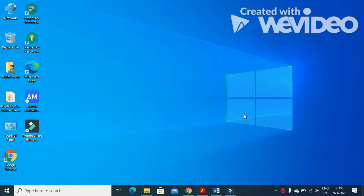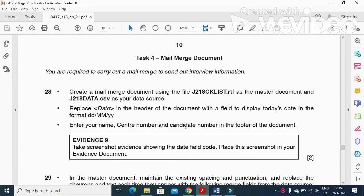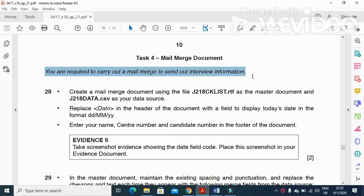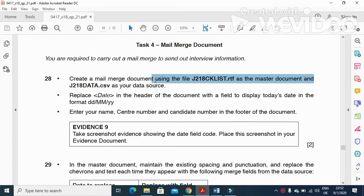Hi viewers and dear students. I am here today to represent Cambridge IGCSE ICT 2018 May June paper 2-1 mail merge part. In this part of the question paper they ask you to create mail merge letters. You are required to carry out a mail merge to send out interview information, so create a mail merge document.